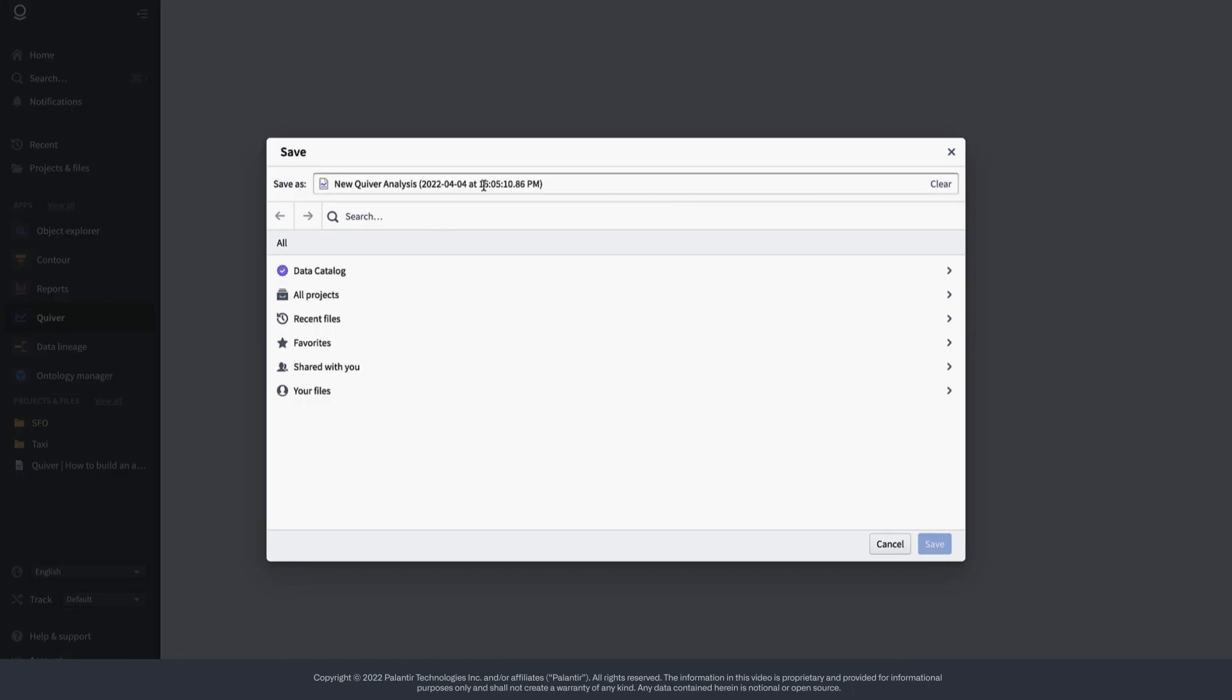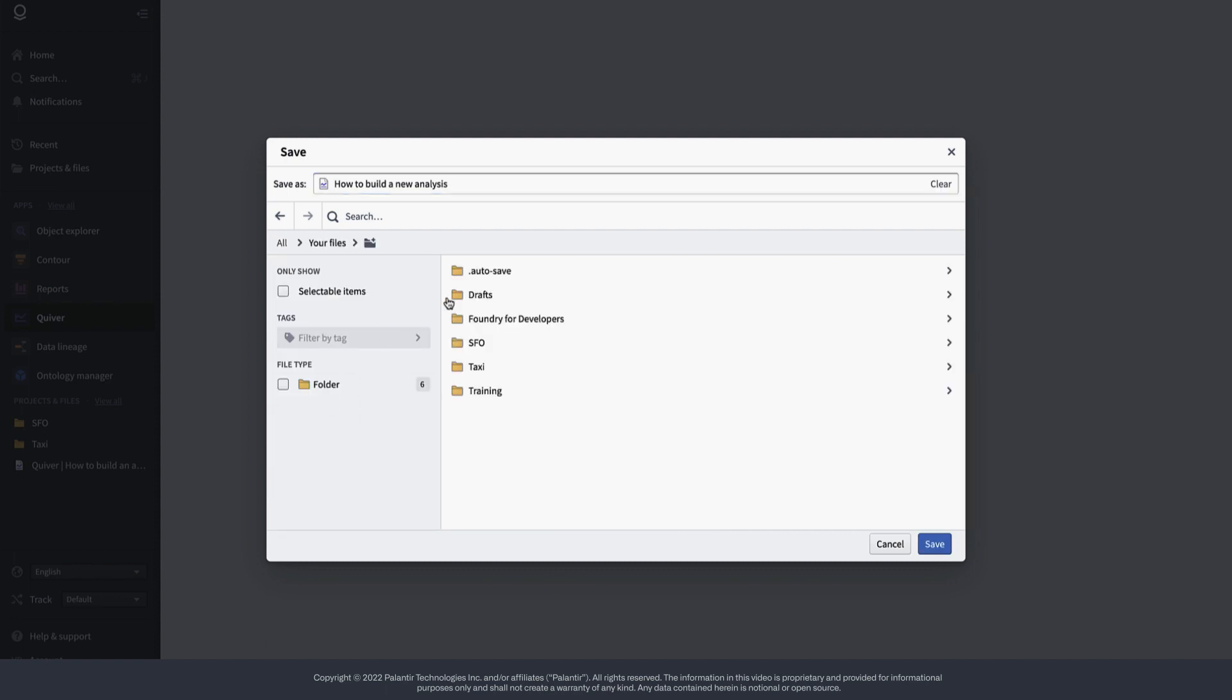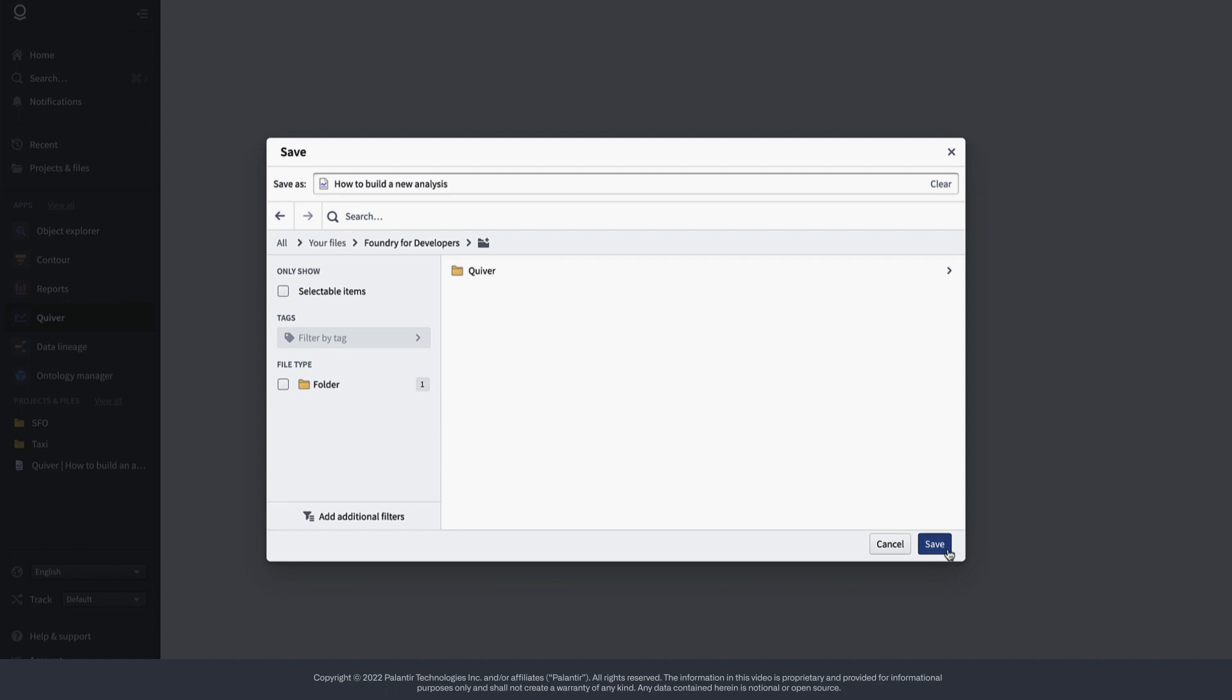In order to start the analysis, you will first need to define where you would like to save it. Keep in mind that if you save your analysis in the your files folder, your analysis will be private unless you explicitly share it with someone.